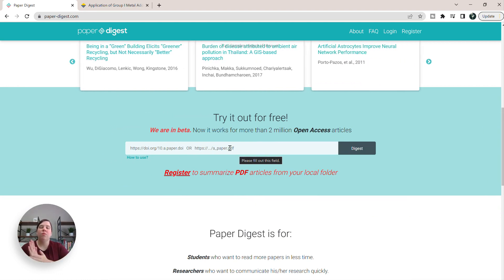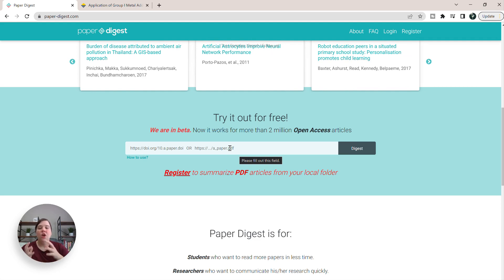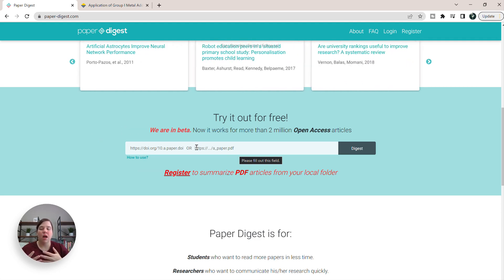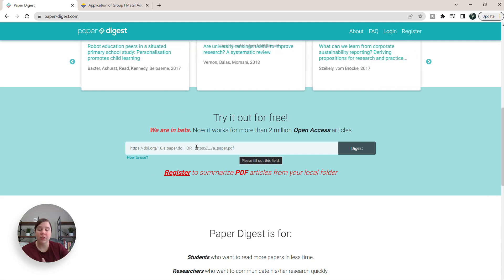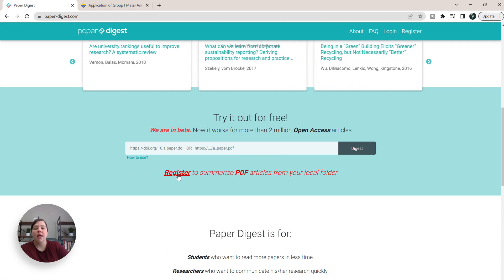Right now, without registering or signing up for Paper Digest at all, you can only access open source journals or open source articles.